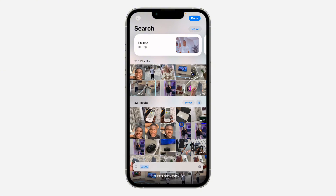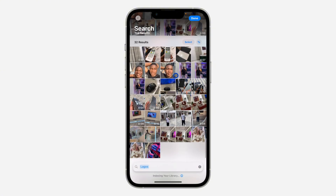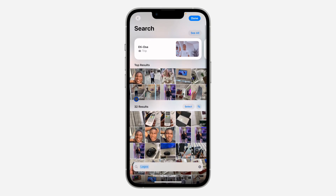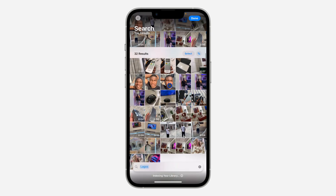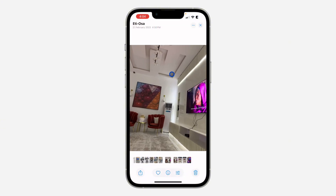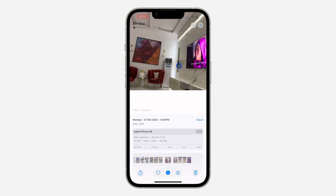Once you click on it, click Search, and now this is going to show all the photos and videos that you took in that particular location. As you can see, these are everything. You can click on any of them.